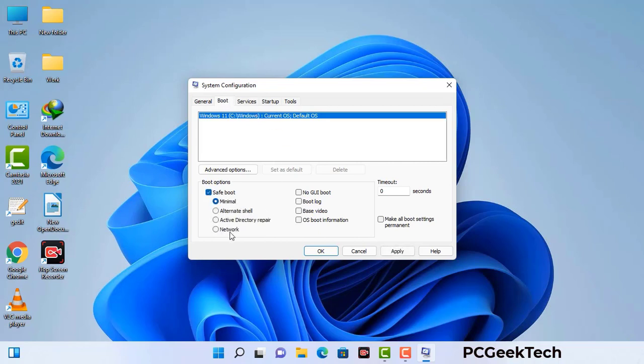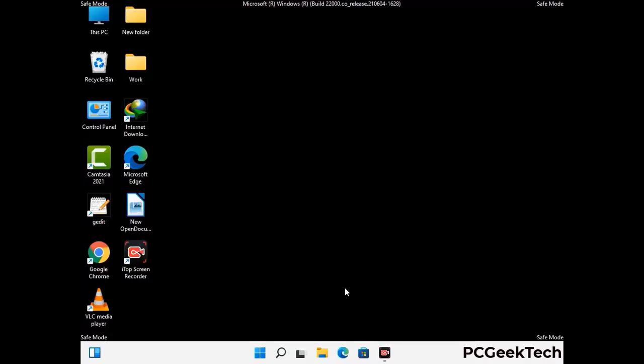Check the network option, then click the Apply button, and finally press the OK button. Now your system will restart in safe mode within a couple of minutes.